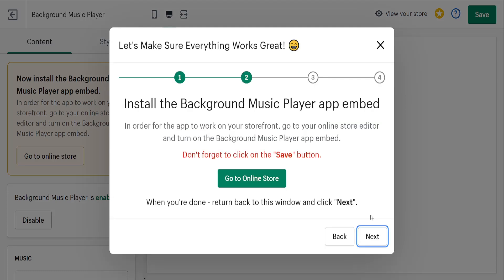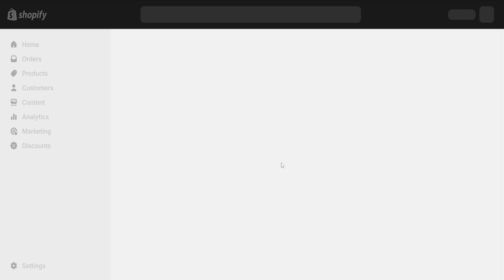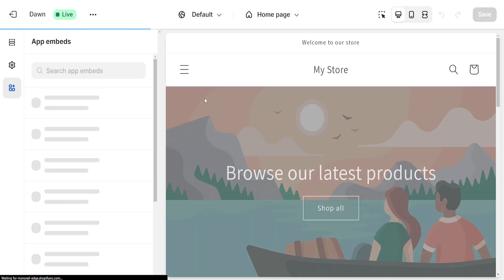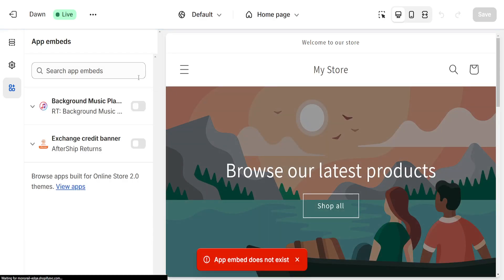Simply click on next. Right here we have to choose 'go to online store' for the second step. This will load up a view of our online store where we have to allow this background music player.